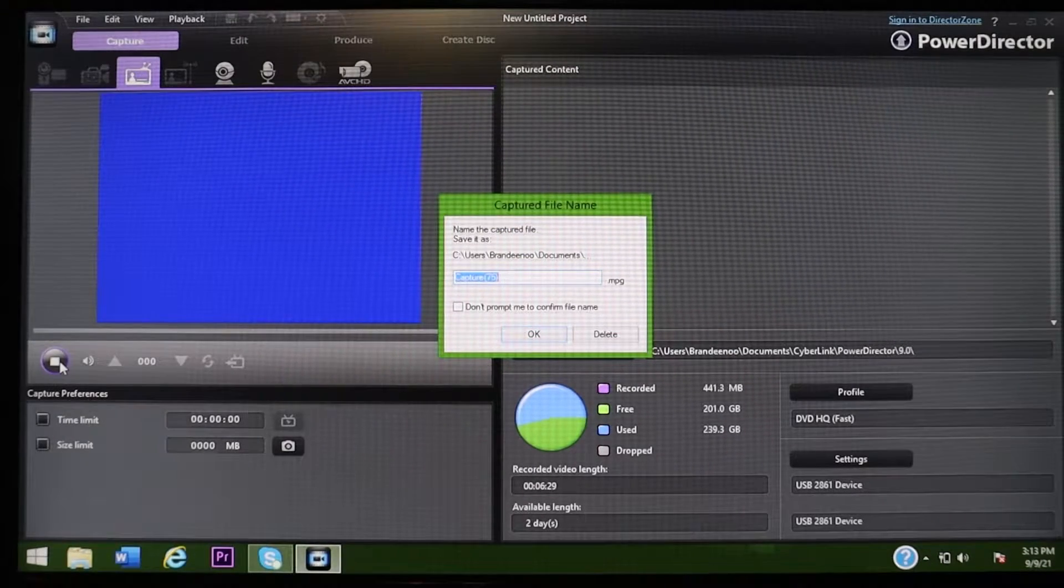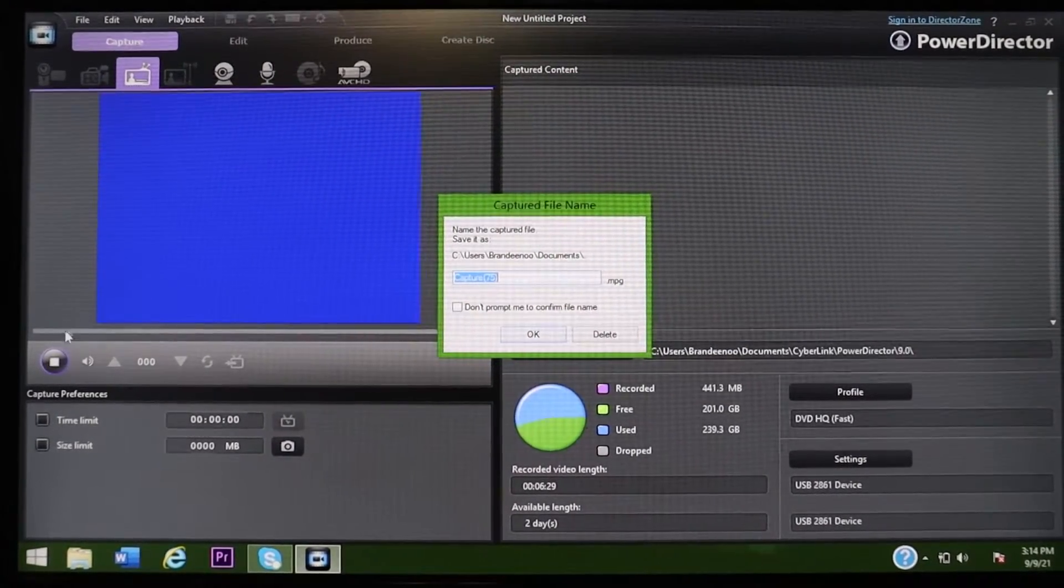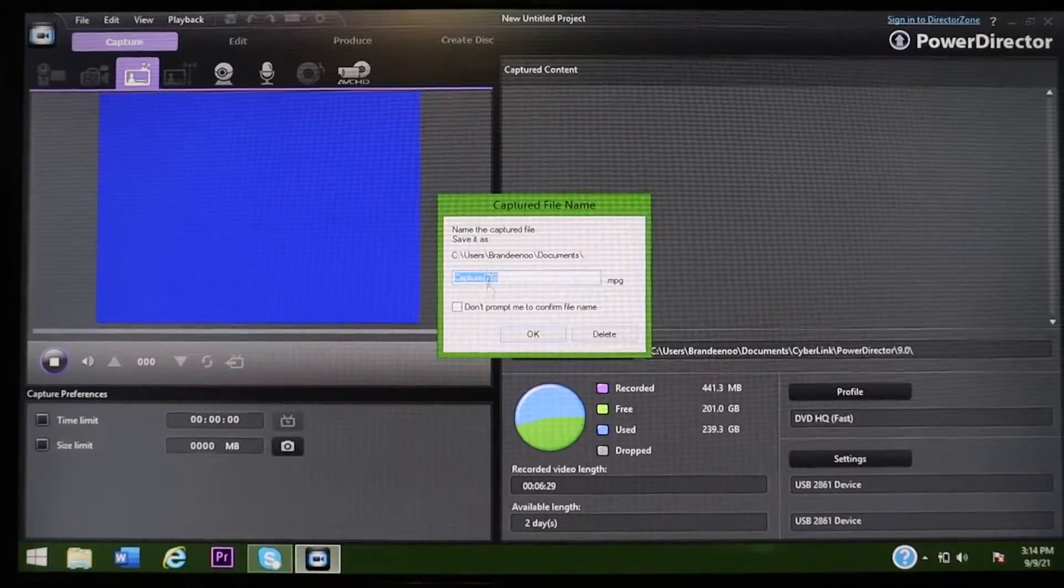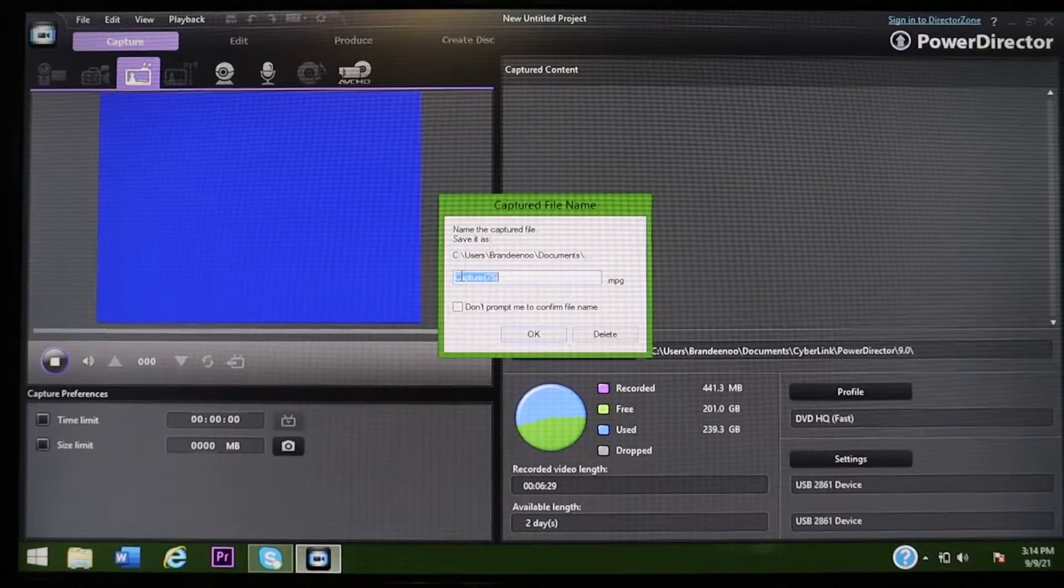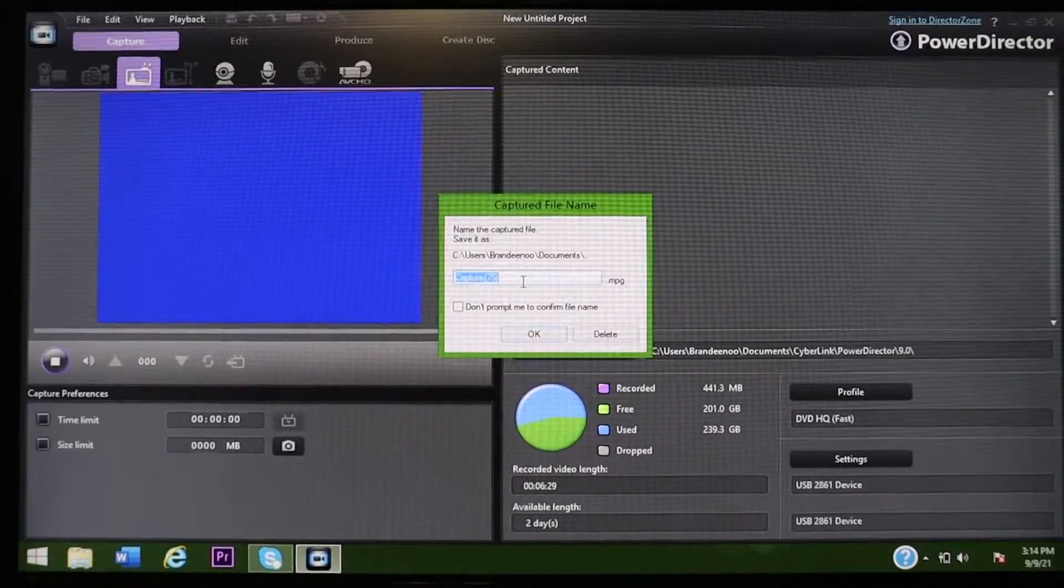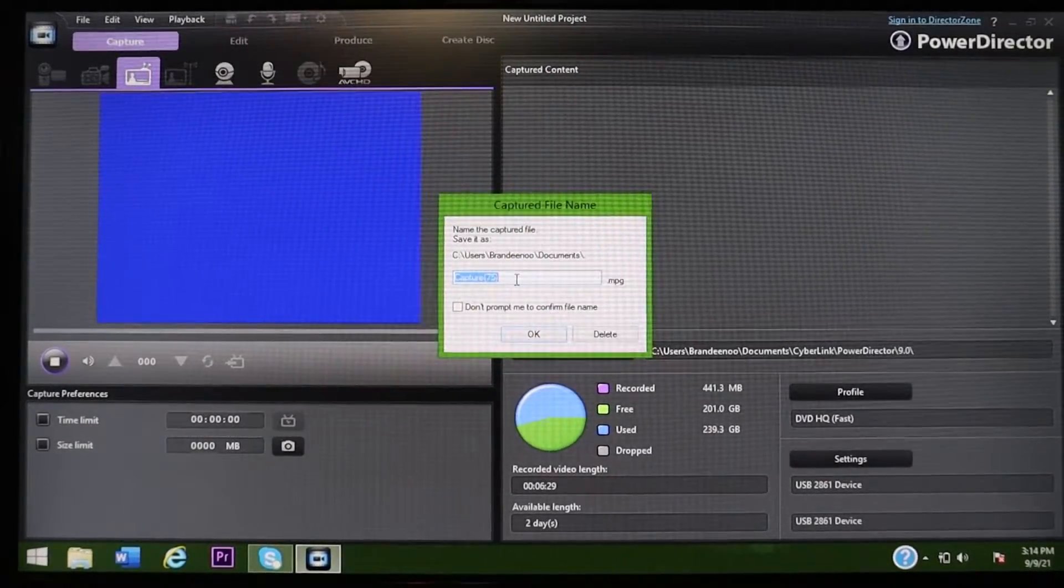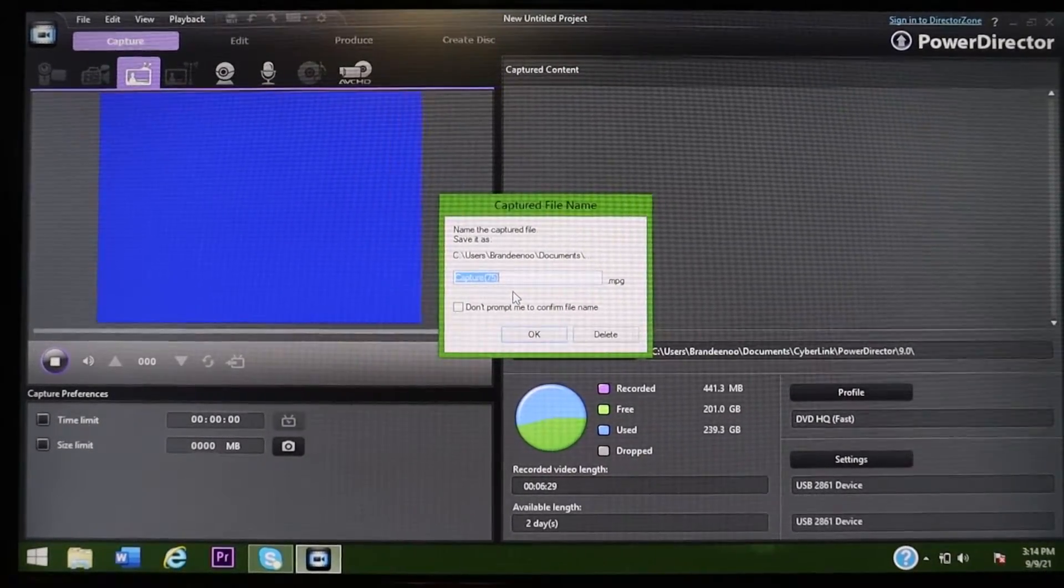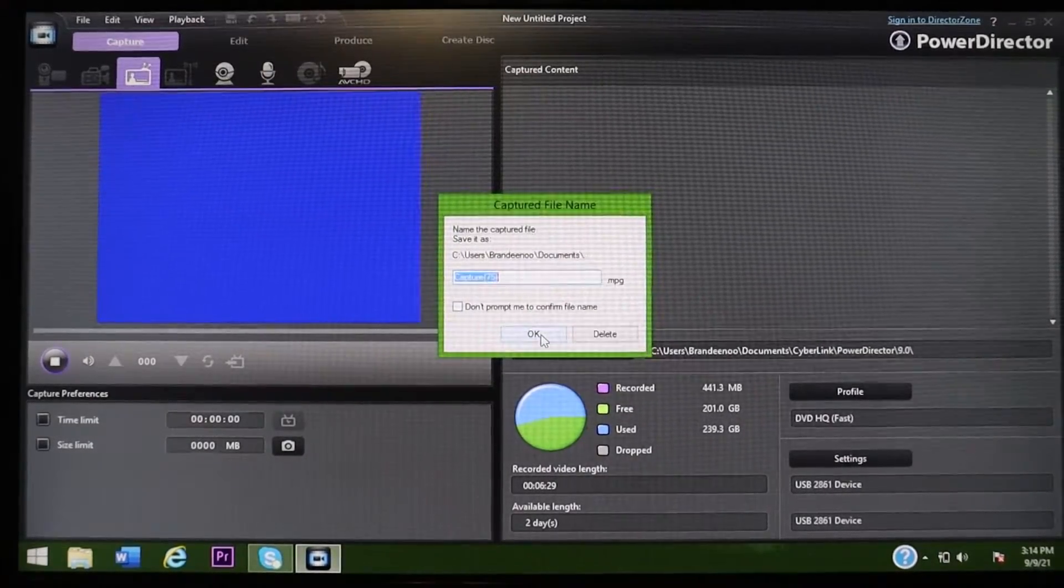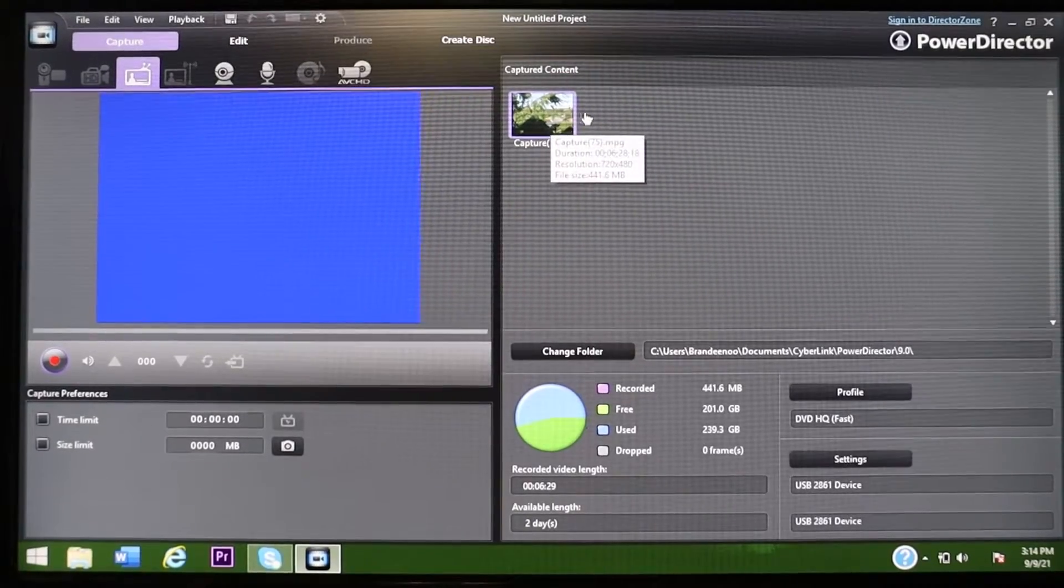All right, so once you're done recording what you wanted to record, this little window will pop up here after you hit the stop button over here and it'll give you an option to name your file. I usually just leave it as capture and then it just goes up from the number that I started at. So this is my 75th capture that I've done in this software. So I'm just going to hit OK and then it has it right up here.